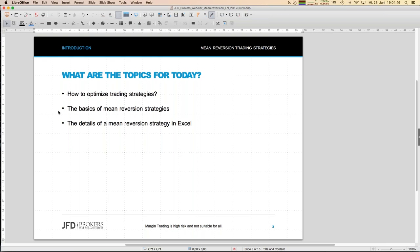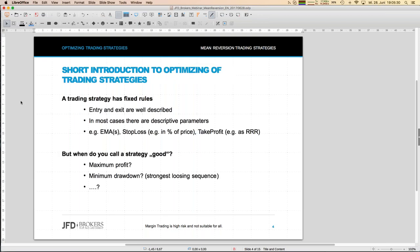As with other strategies, I'll present results in Excel, and I'm more than willing to share those Excel sheets with you. Whenever you want them, just send me an email. On the last slide my email address will appear again, but if you miss it you can also write to support at JFD.